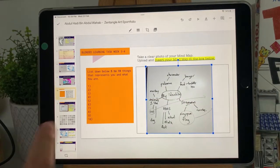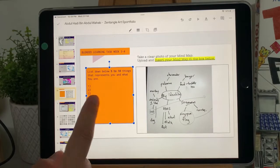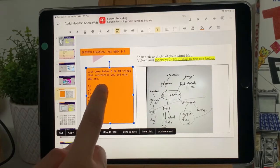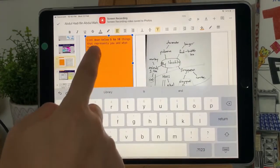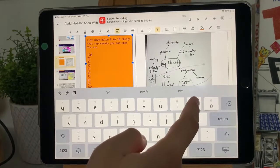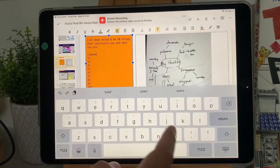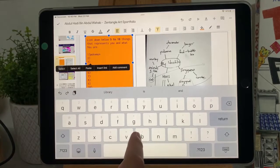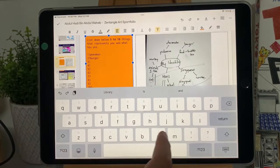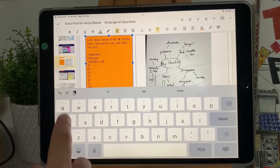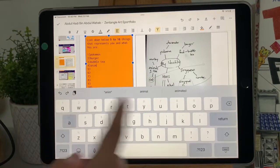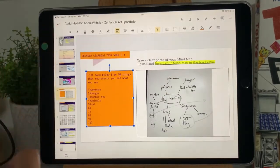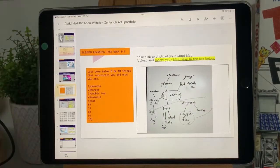Remember to fill up the list on the left. Double tap on the orange box and type in the list of items. Once you're done, click on the top left tick button until it disappears.